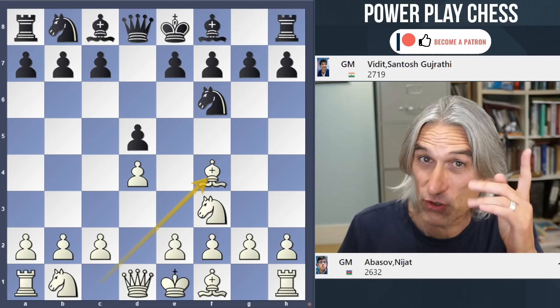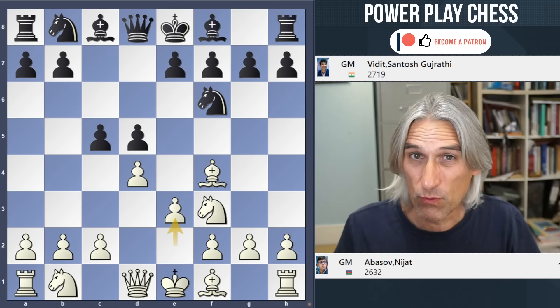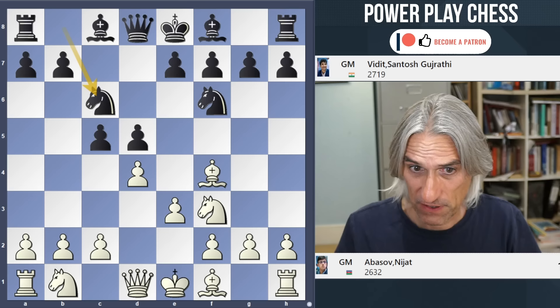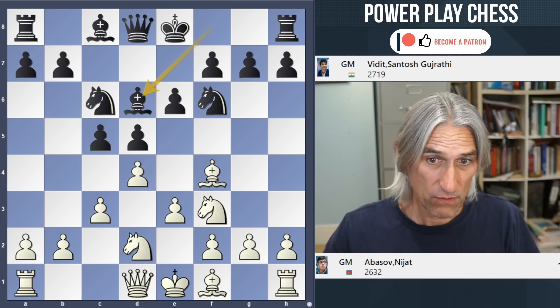Abasov is 28 years old from Azerbaijan; Vidit Gujrathi also 28 years old from India. Their first classical game was drawn - Vidit was pushing all the way but couldn't quite win. Both players have had excellent tournaments so far. This is one of the mainline positions of the London System.